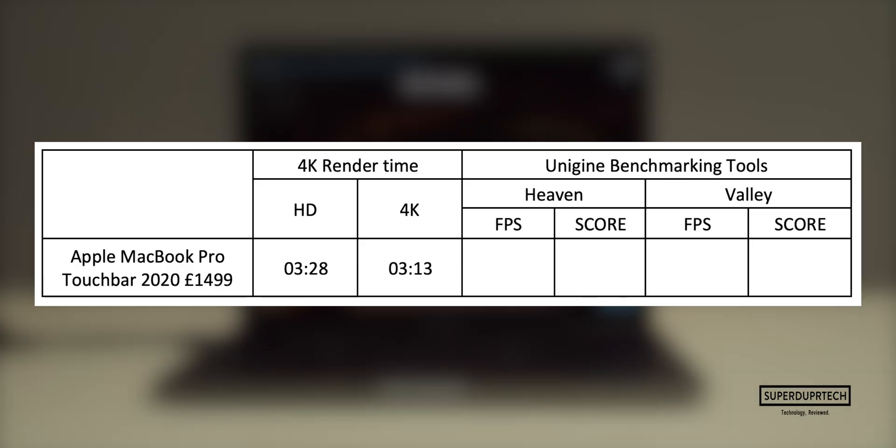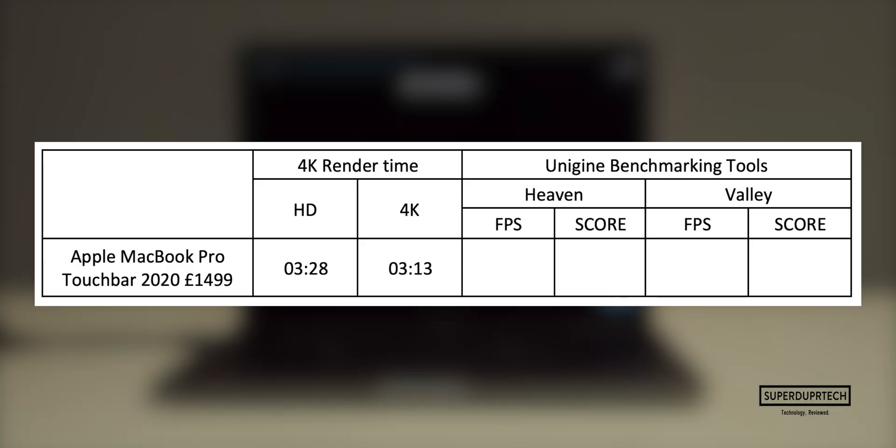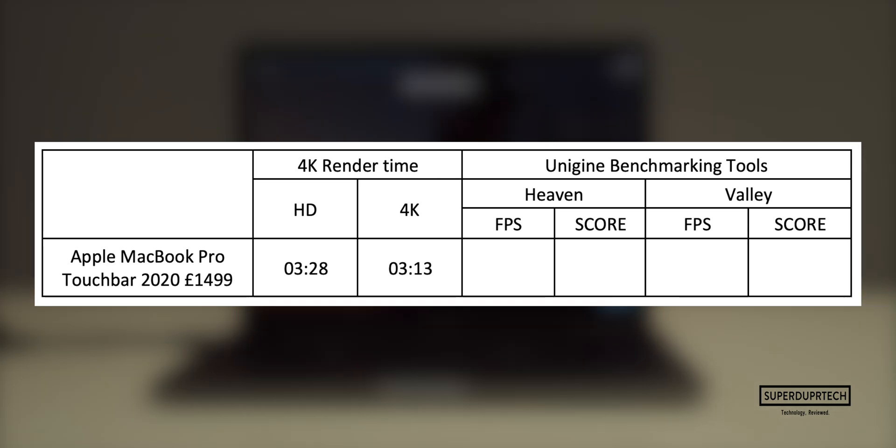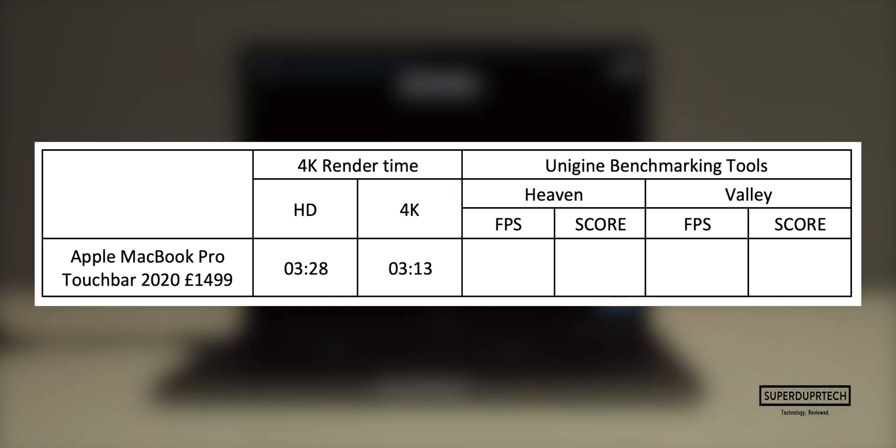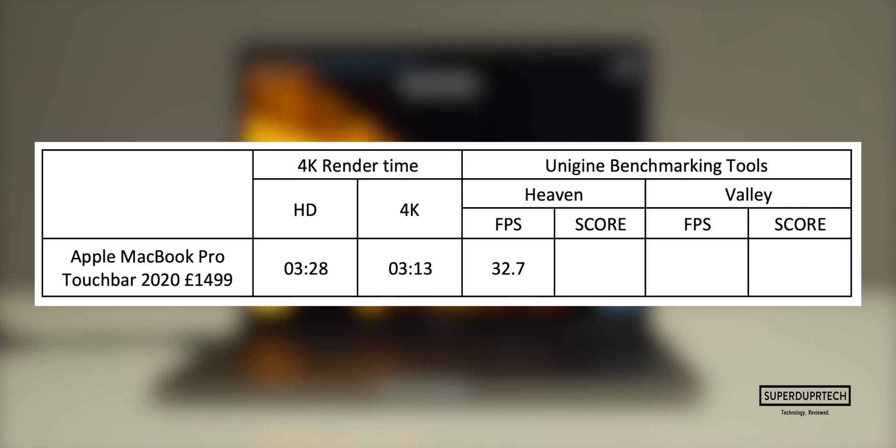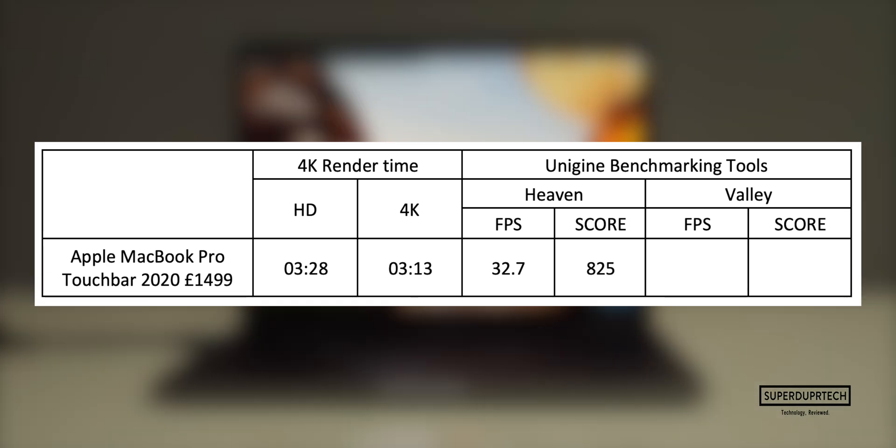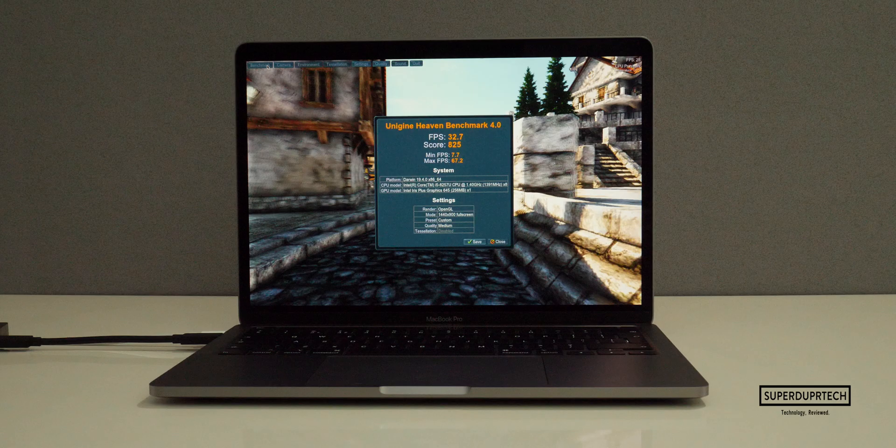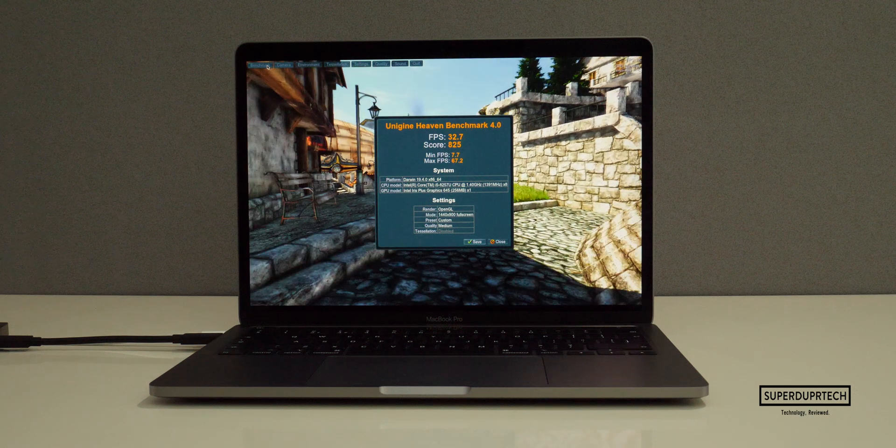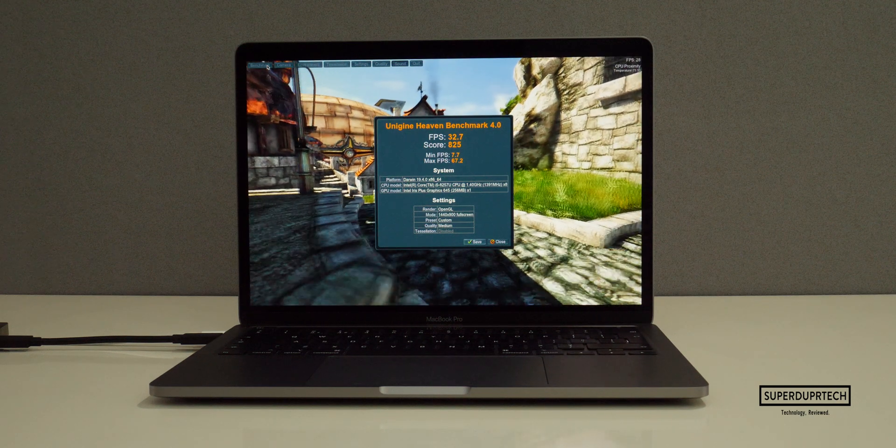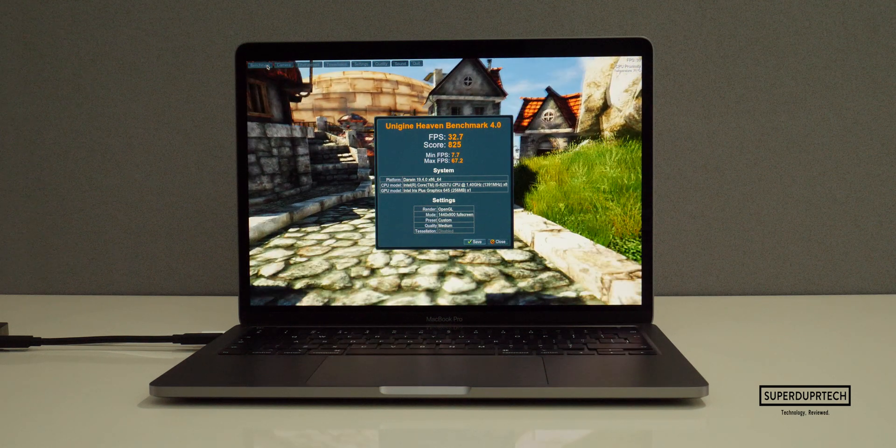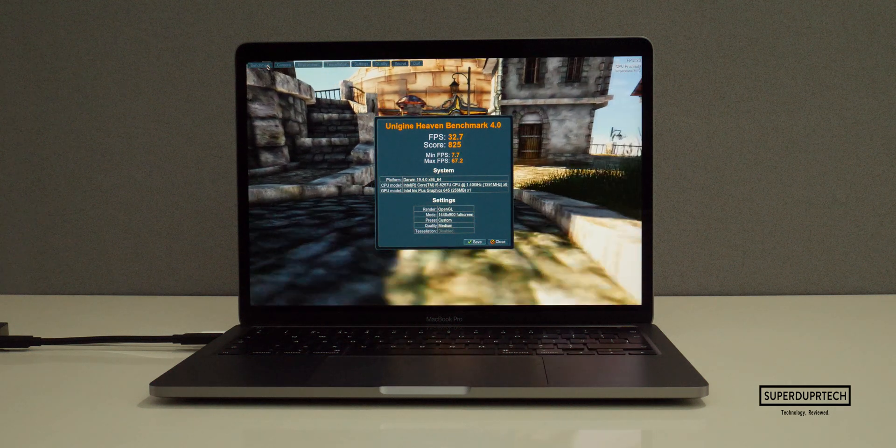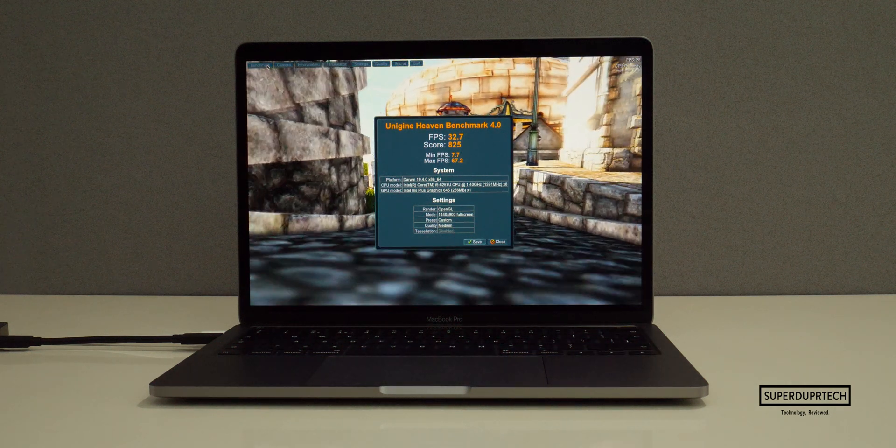The last series of tests that I performed came from Unigine. The first of these was the Heaven benchmarking test, which is a heavy CPU and GPU test which will then give a general score based on its performance and then an average frame rate for when rendering out a particular scene. The average frame rate that I got for this test was 32.7 frames per second and a score of 825.